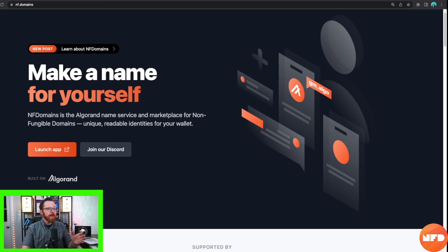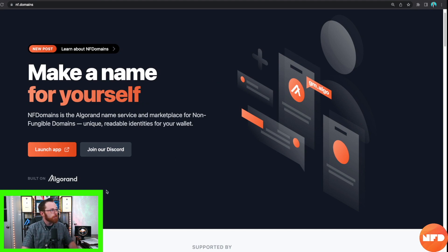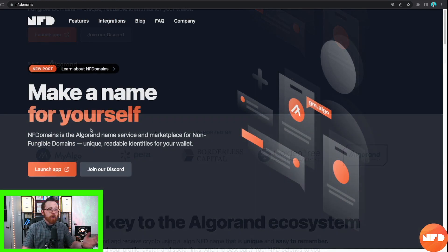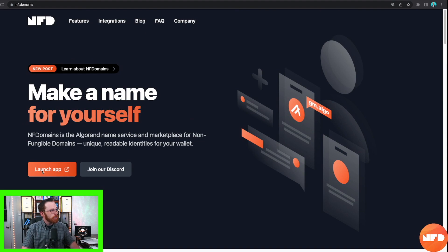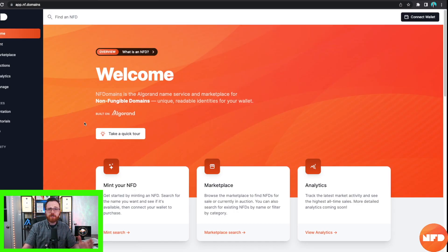You're going to want to start off by heading on over to nf.domains, where you'll be greeted by this site. You can begin to learn all about NF Domains — the Algorand name service and marketplace for non-fungible domains, providing unique readable identities for your wallet. From there you want to click on Launch App and you'll be brought to app.nf.domains.